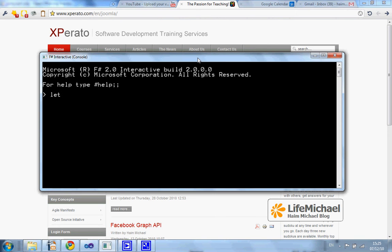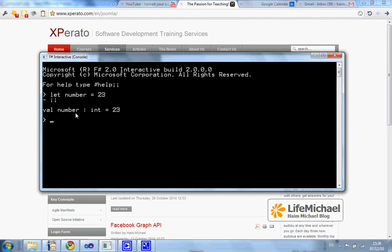Let's define a simple variable and have its value equal to 23. If we execute this code we shall get an output saying that here we have a value, its type is int, and the value is 23.